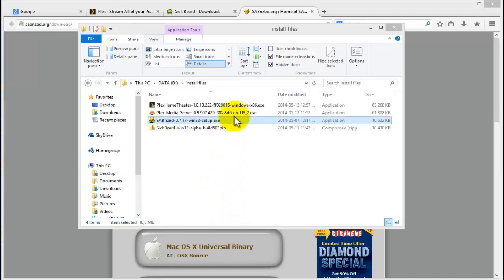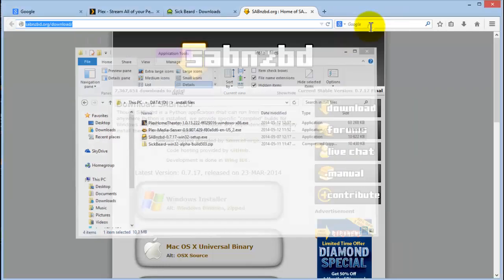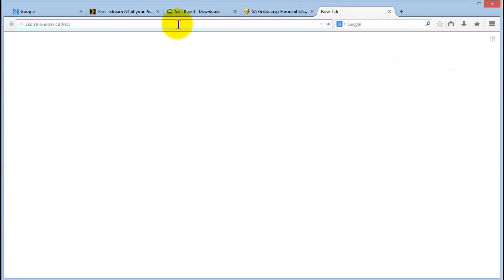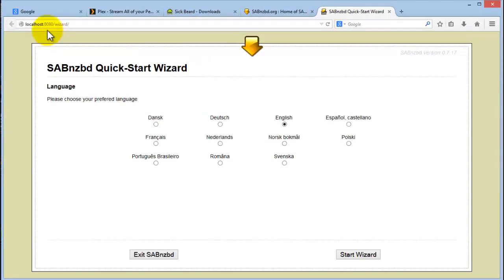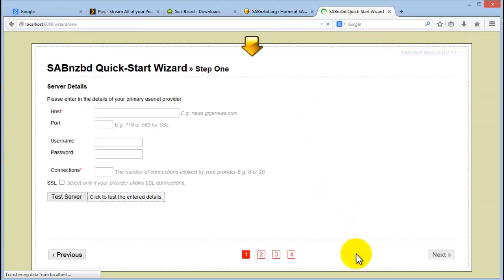So once the application has installed, you will find an icon on your desktop called SABnzbd. Execute that and that will run the web application. Once the web application is running, navigate to your favorite browser and go to localhost port 8080/wizard. Select English and then let's start the wizard.